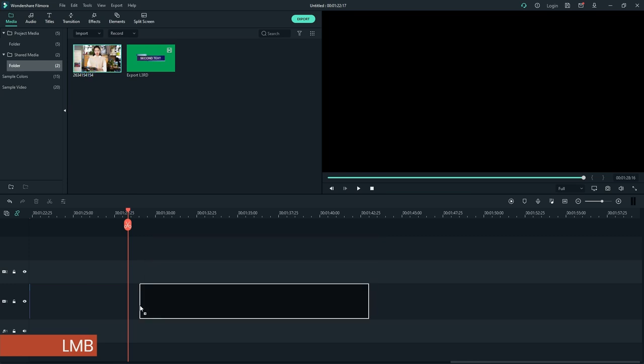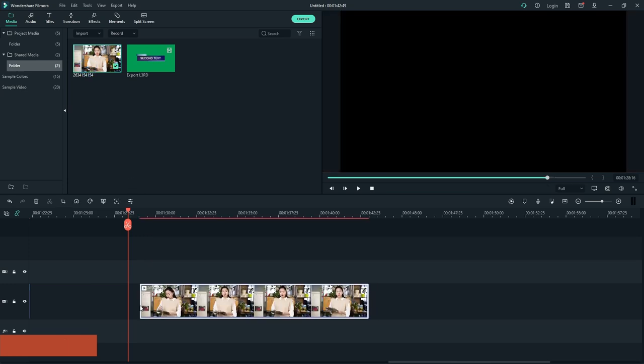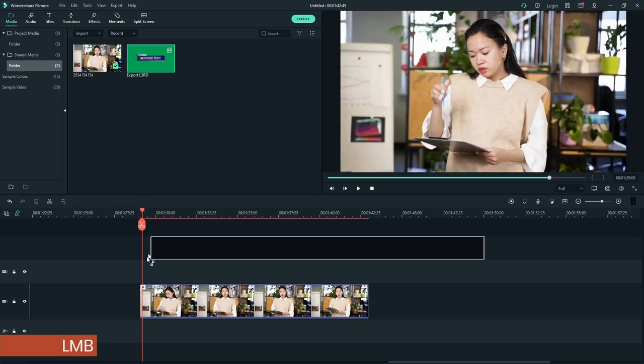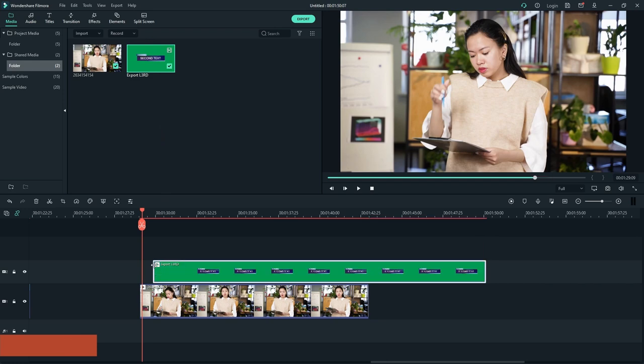First, put our video on Track 1. Then insert the lower third video that we have exported on Track 2.